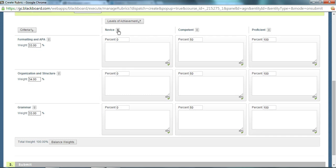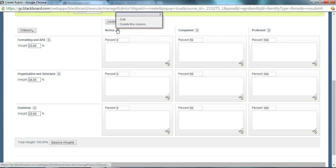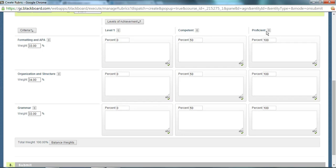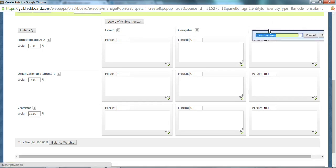I could also change these as well if I don't want to call it novice. If I want to call it level one, I can call it level one. I can change this one to level four if I wanted to. I'll call it level three.